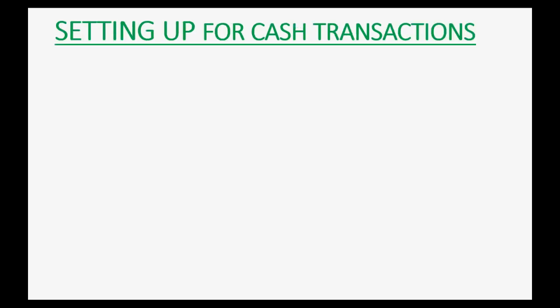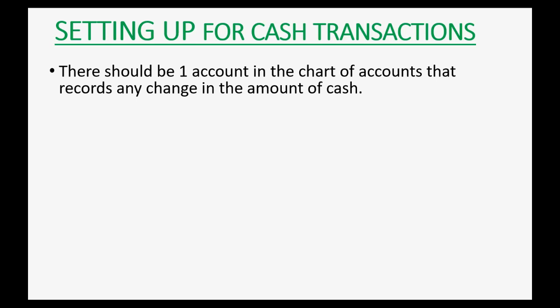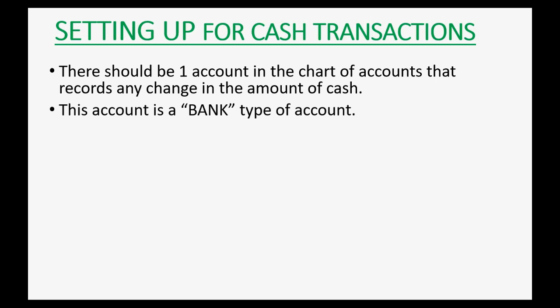So, how do we set up for cash transactions? Well, there should be one account in the chart of accounts that records any change in the amount of cash. This account is a bank type of account.